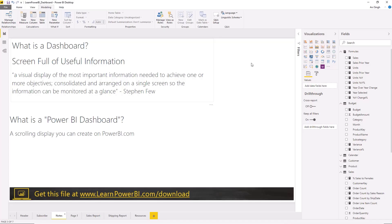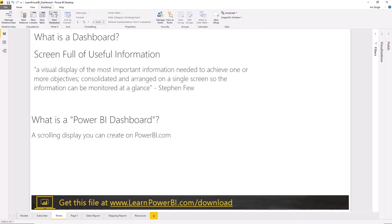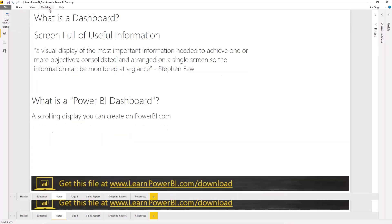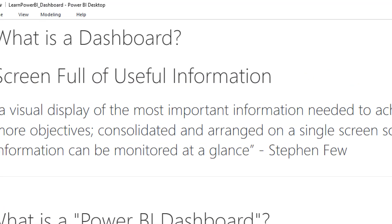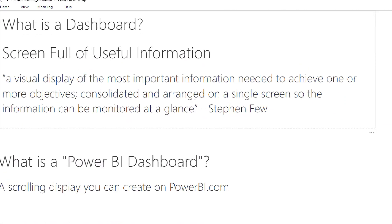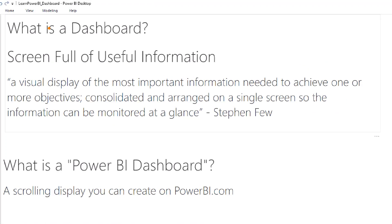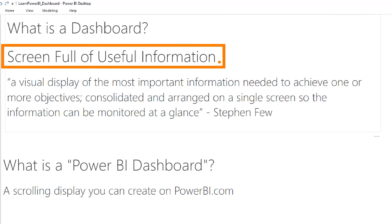Here we are in Power BI desktop. Before we go any further, I would like to clarify the term dashboard. What is a dashboard? There is an industry definition of dashboard. I grabbed here a quote from Stephen Few, but you can use the shorthand that I sometimes use, which is a screen full of useful information. The dashboard, as the term is conventionally used, and that's what I'm talking about in this video, is not what Power BI calls a dashboard.